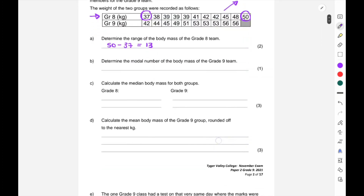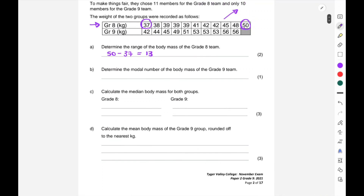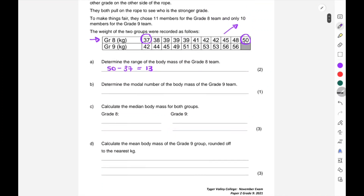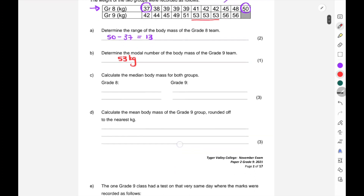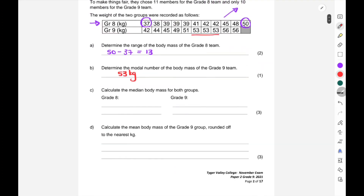Part (a): determine the range of the body mass of the grade eight team. The range is always the biggest minus the smallest, which gives you 13 kilograms. Part (b): determine the modal number for the body mass of the grade nine team. The mode is the one that appears most frequently. Looking at the grade nines: 42, 45, 51, 53, 53, 53 — there are three 53s, so the mode is 53 kilograms.